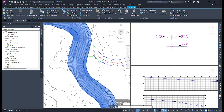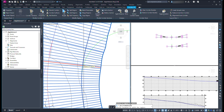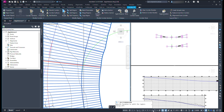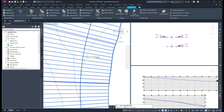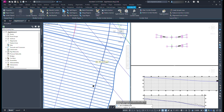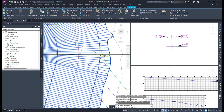Now split a region out of the corridor. With the corridor selected, click Split Region in the ribbon. Now click where the curve starts, or the PC, on the connected alignment. Click the new region again, and click on where the curve ends, or the PT, on the other connected alignment.